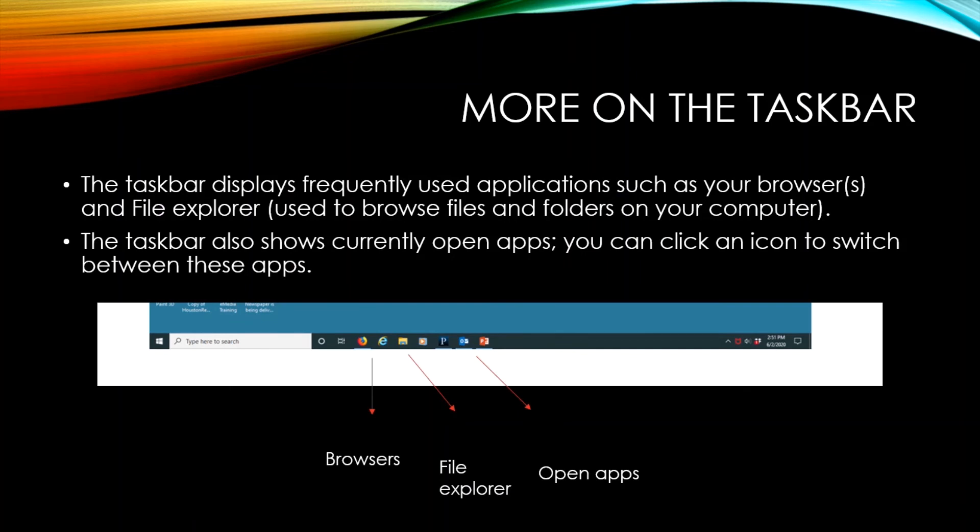The taskbar displays frequently used applications such as your browsers and File Explorer, which is used to browse files and folders on your computer. The taskbar also shows current open apps. You can click on an icon to switch between those apps.